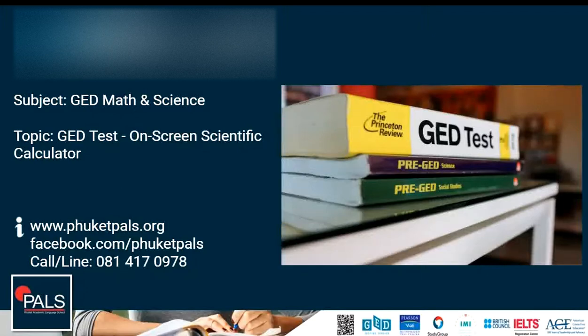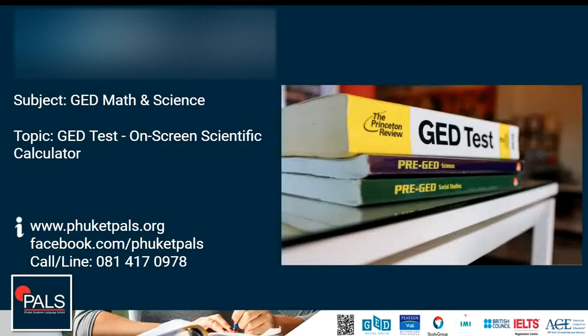Hello and welcome to GED Live at PALS. In this screencast we will have a look at the GED test on-screen scientific calculator which you will find in the GED math and science test. If you find these videos helpful, please subscribe to our YouTube channel and hit the bell so that you don't miss any new videos.